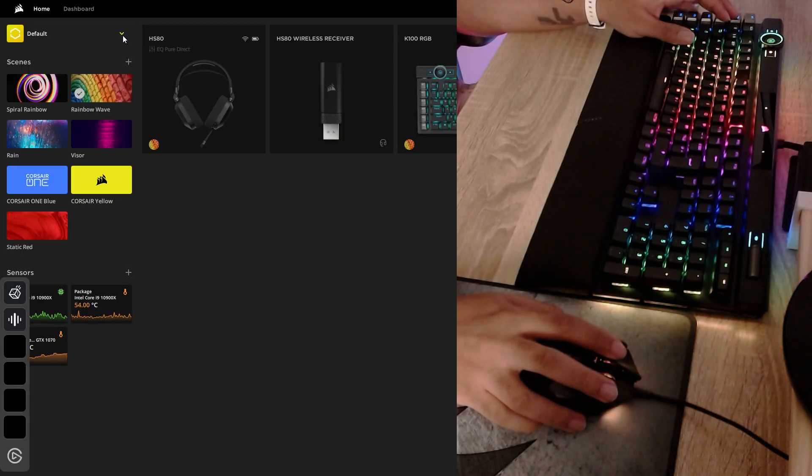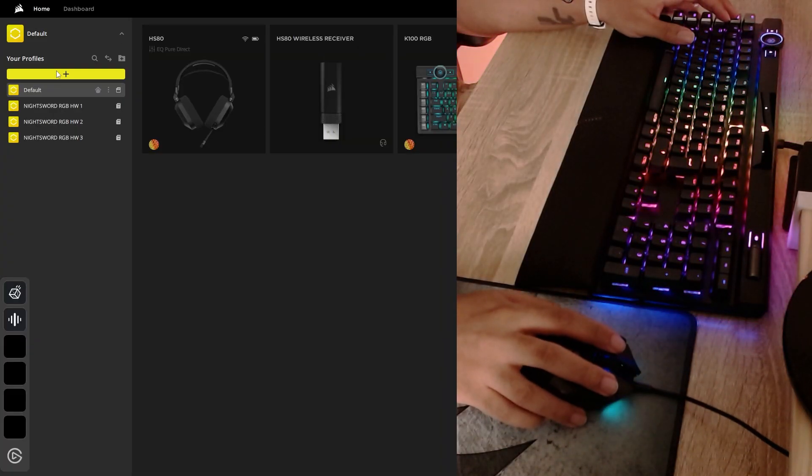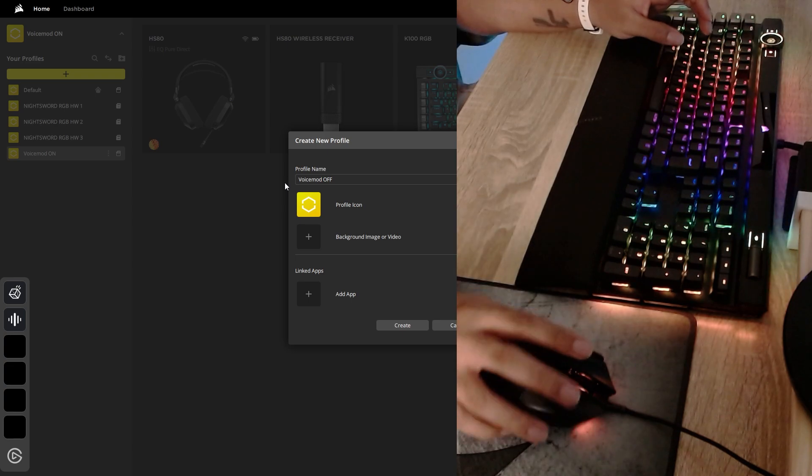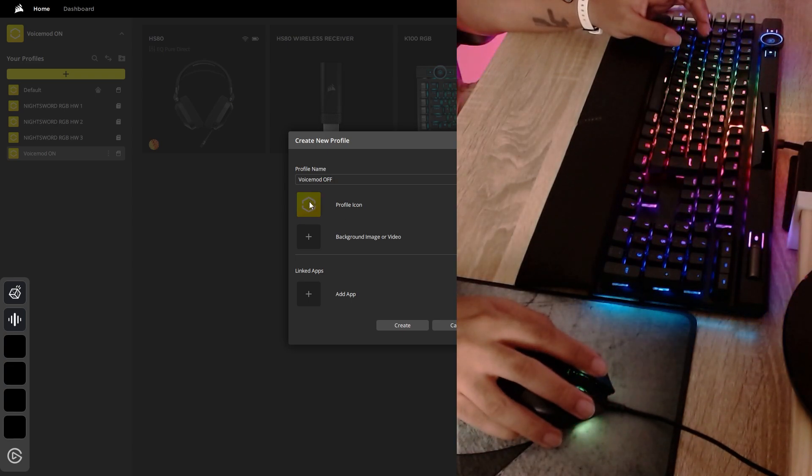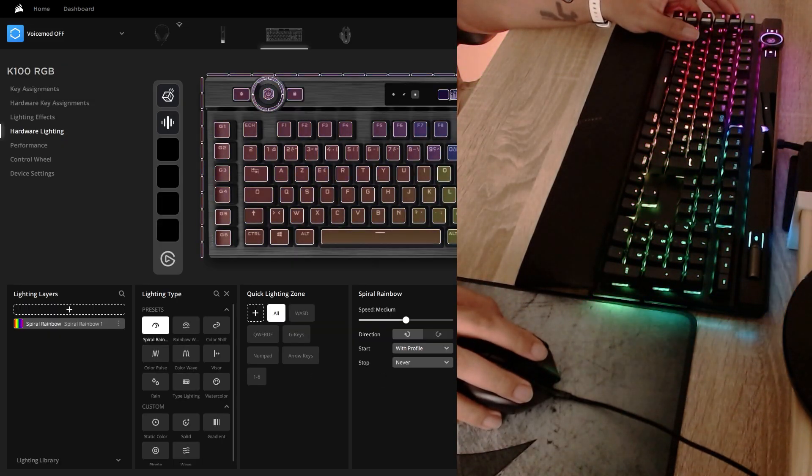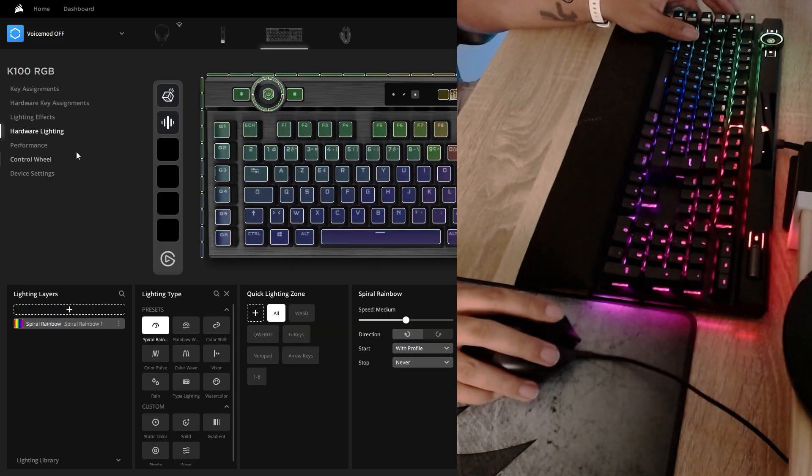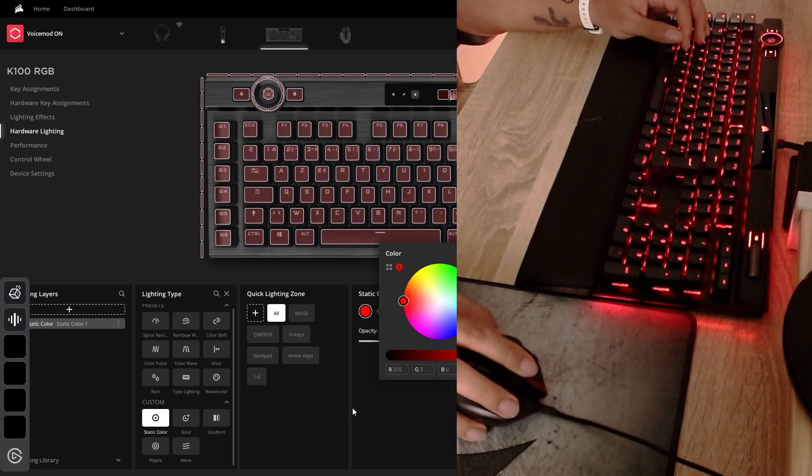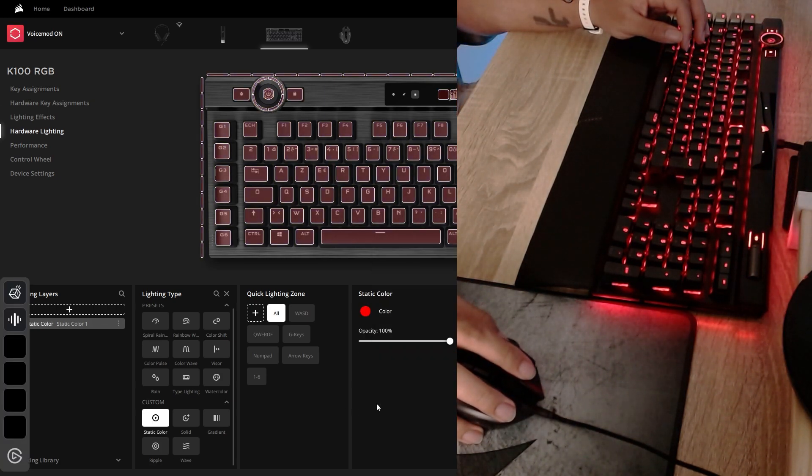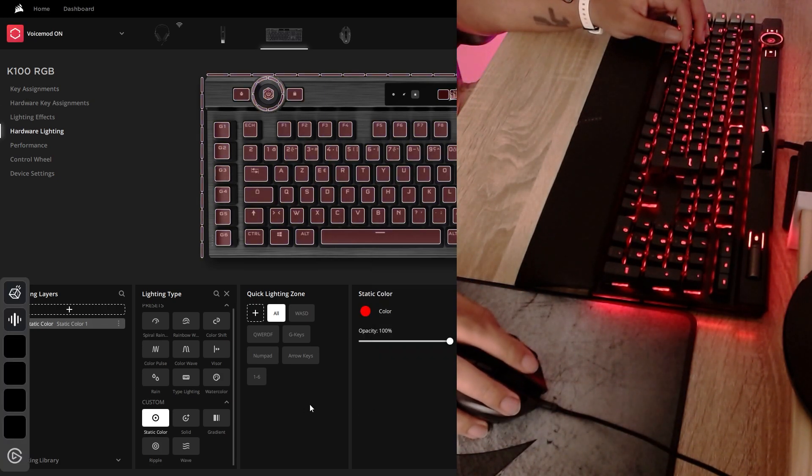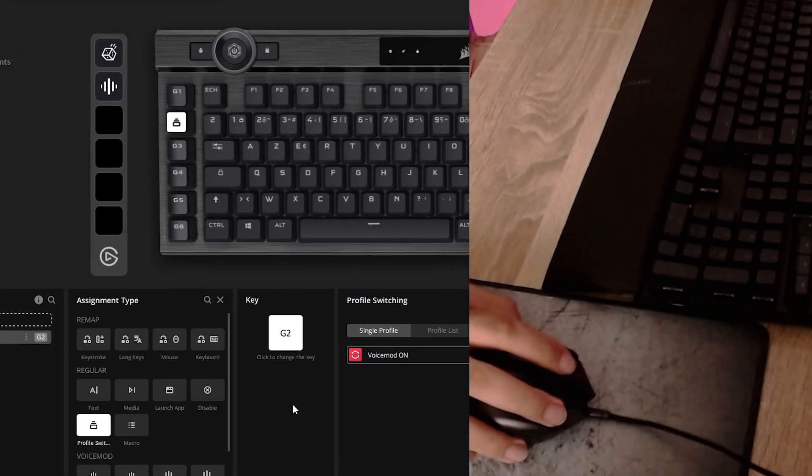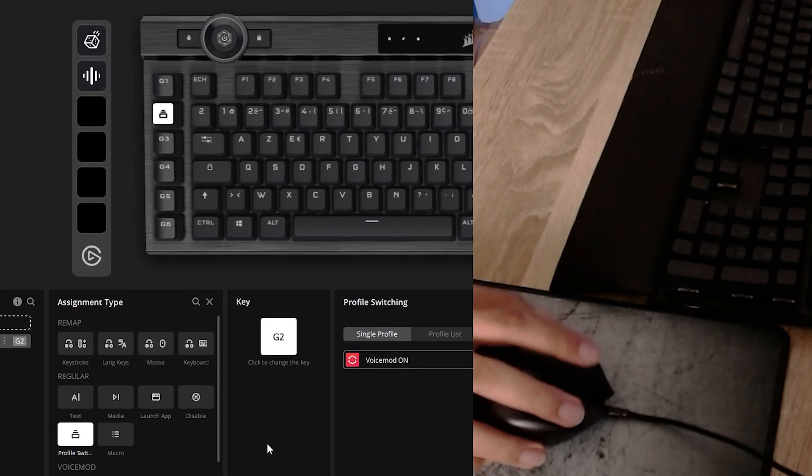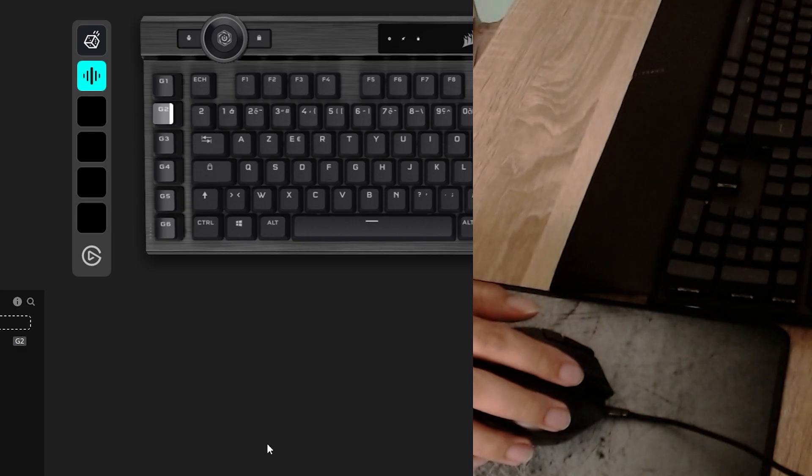So I created two profiles on iCUE. One was VoiceMod on and the other one was VoiceMod off. So VoiceMod off, I would have this normal RGB ripple effect. And on the VoiceMod on profile, I assign just a solid red color. Could also be a cool visual reminder that I'm currently using the VoiceMod. And then the rest was super simple. On VoiceMod off, I had to assign G2 as the key that would switch the profile to VoiceMod on. And I had to do pretty much the opposite on the other profile. So my G2 key will switch back between VoiceMod on and off as profiles. Meanwhile, that same G2 button is activating and deactivating my VoiceMod on the Elgato Stream Deck software.